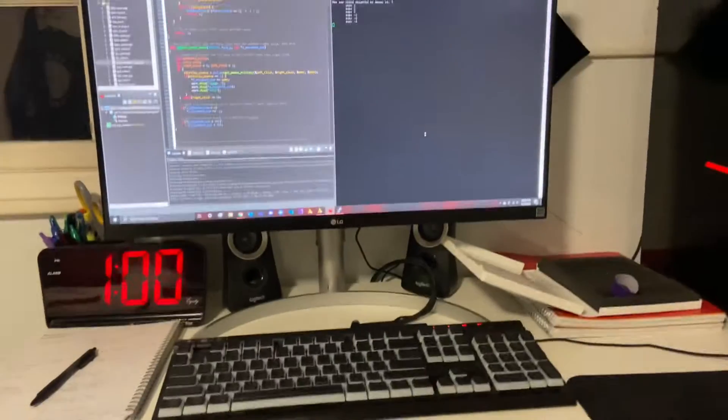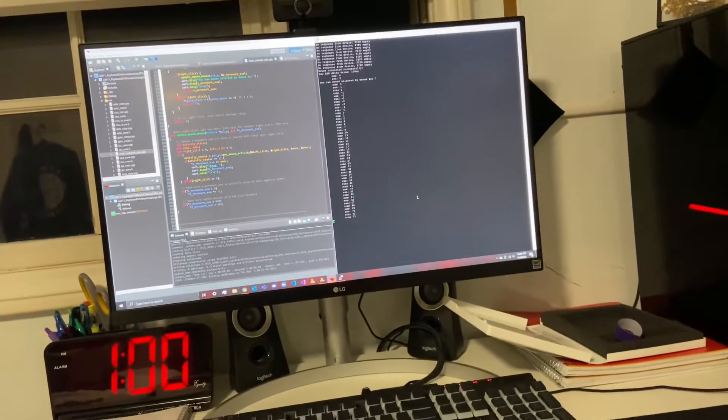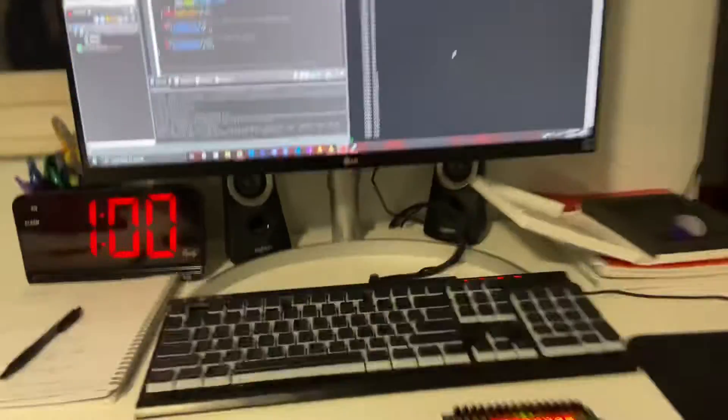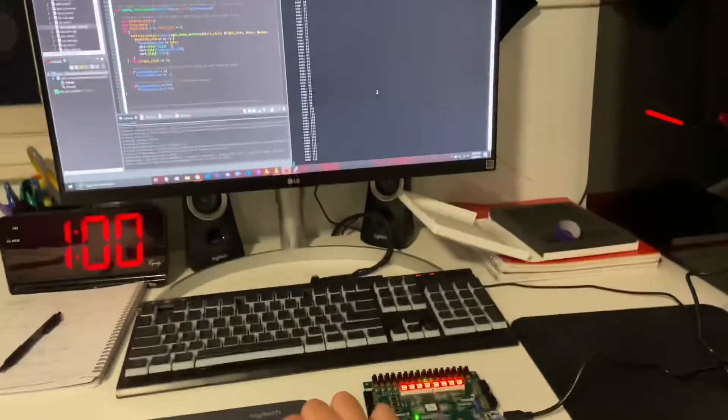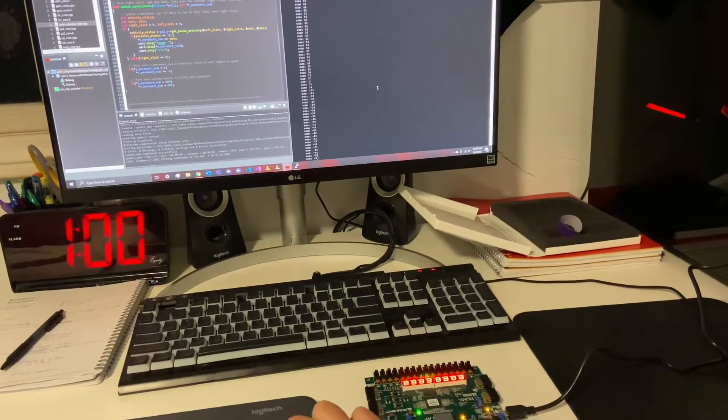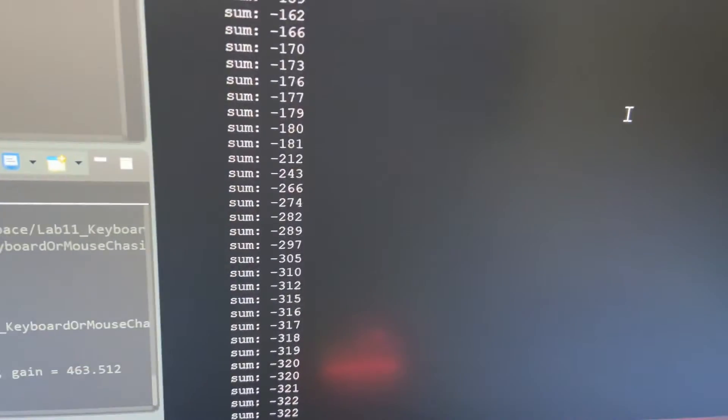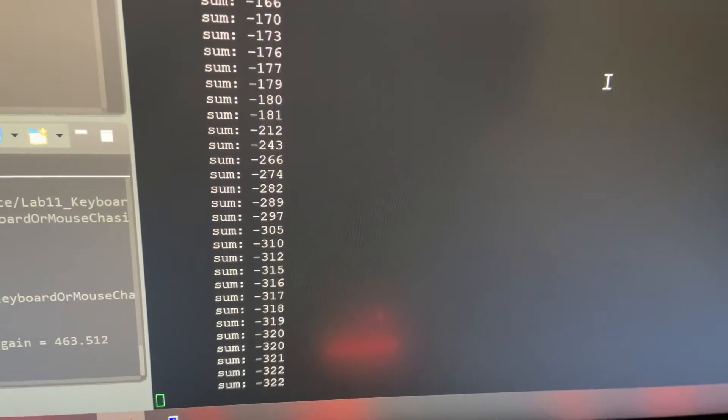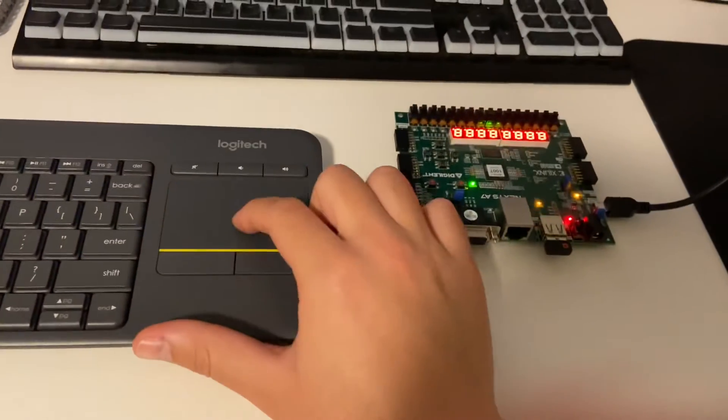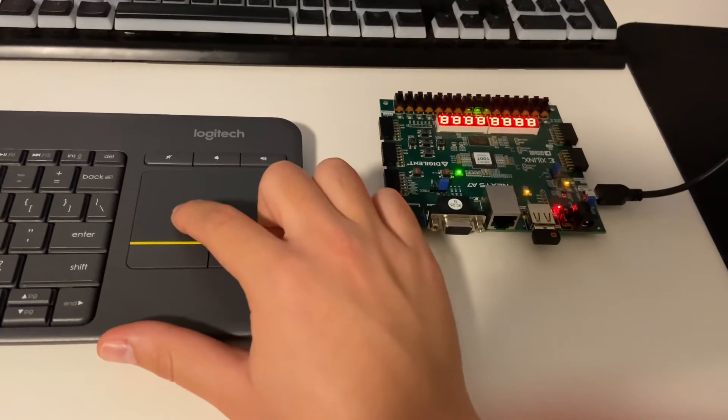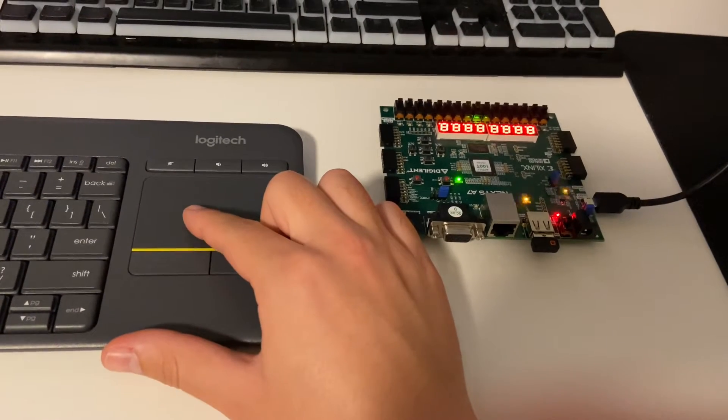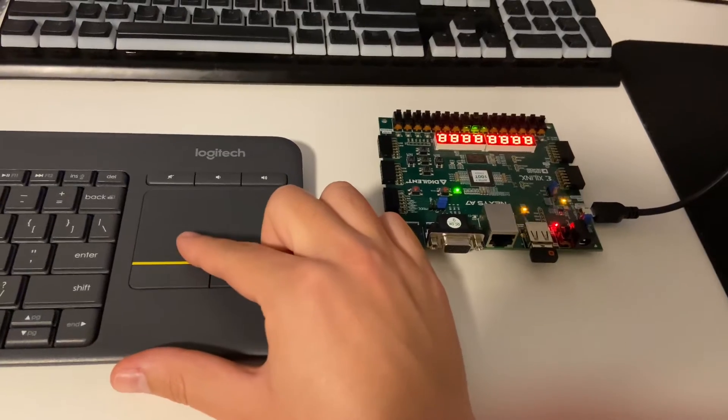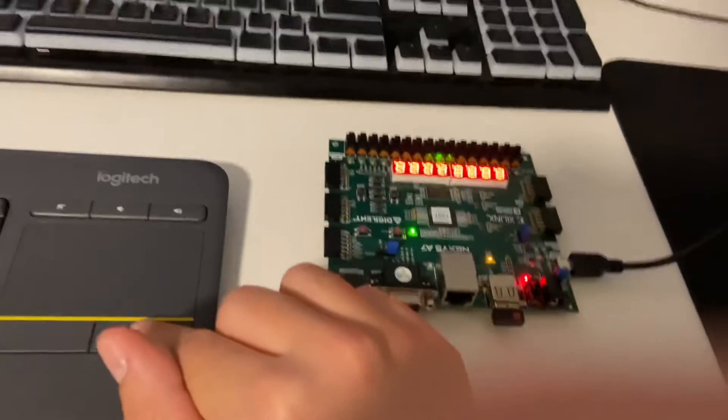If I start to swipe right, we can see that our sum values start to increase positively, and if I swipe left we can see that the values become more and more negative. I'm going to swipe pretty far to the right to get it to about a half a second delay, and we can see that our sum is about that value.